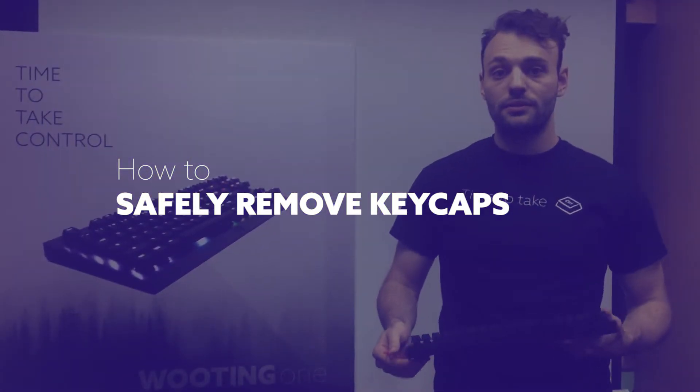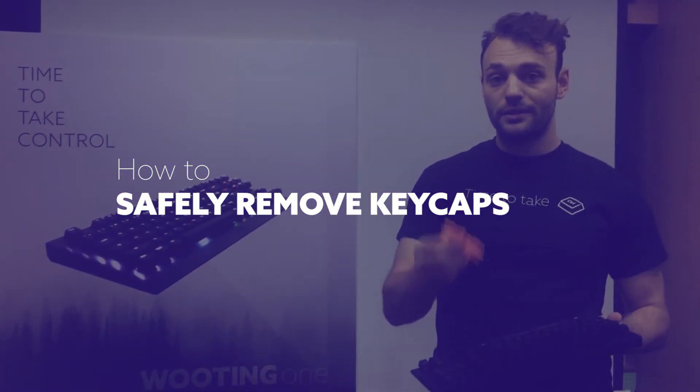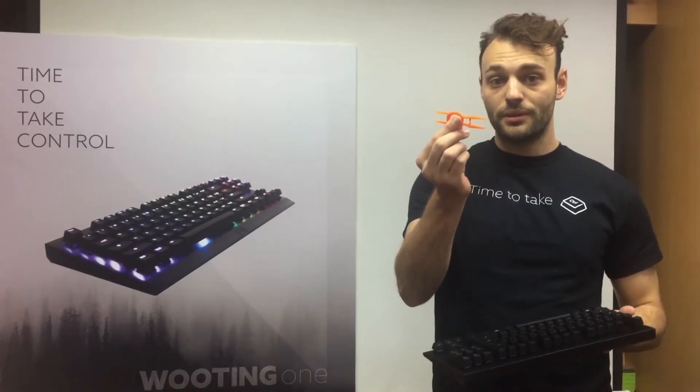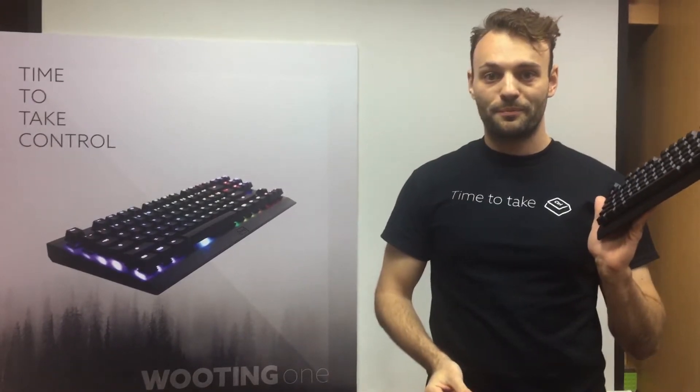In this video we're going to show you how to safely remove the keycap. All you need is a keycap puller that we give you and your keyboard.